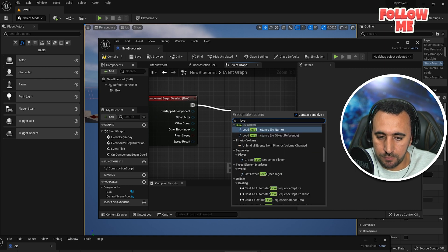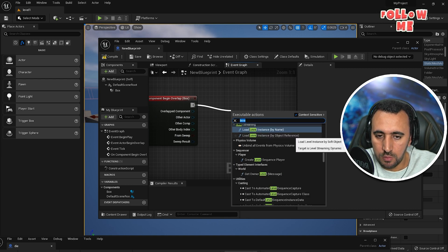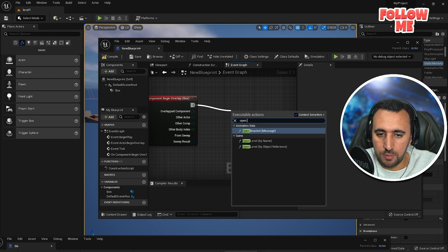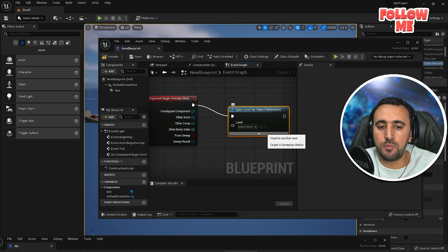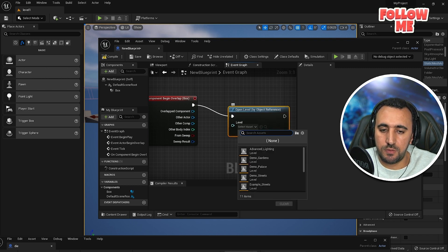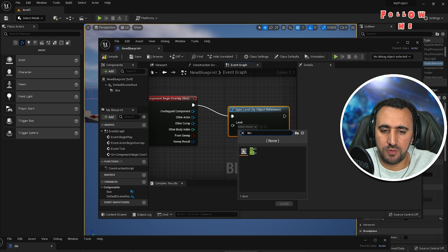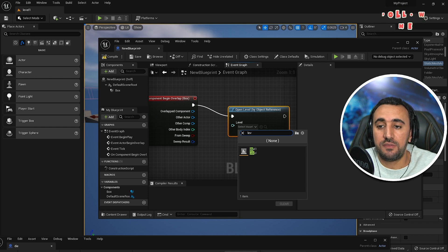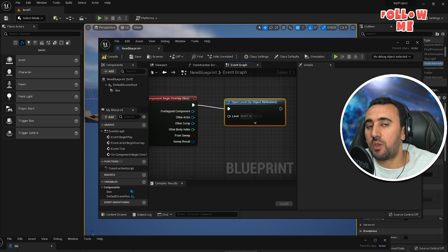Level. Open level by object reference, and you need to, for example that, then this level is level one, or you can choose another level.